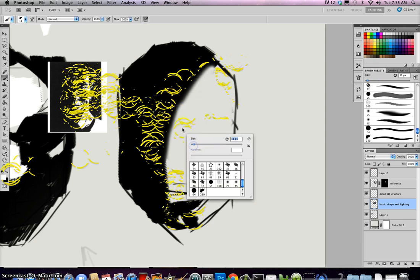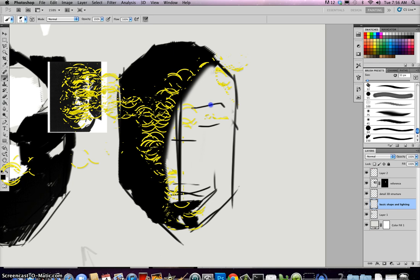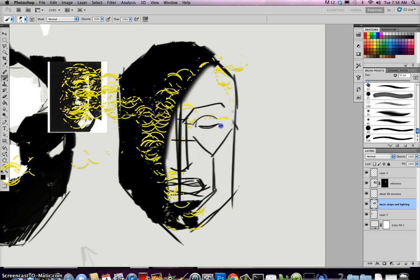I'll go ahead and redraw the structure so you guys can see it. I'll make my brush a lot smaller. Here's the halfway point, here's his eye line, here's his brow line, here's his nose, and here's his mouth. And here's his cheekbone. Then his actual eye is like this.